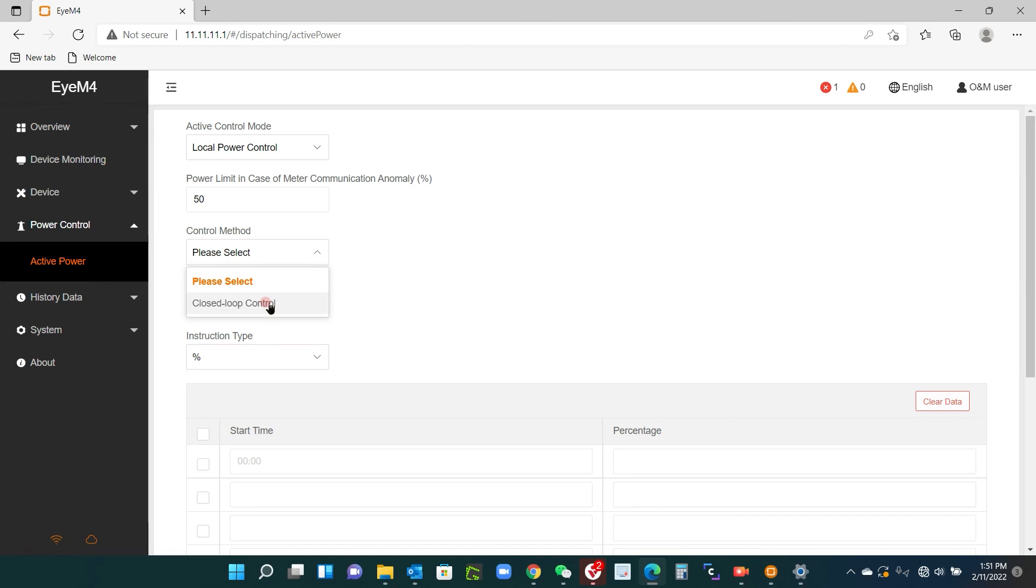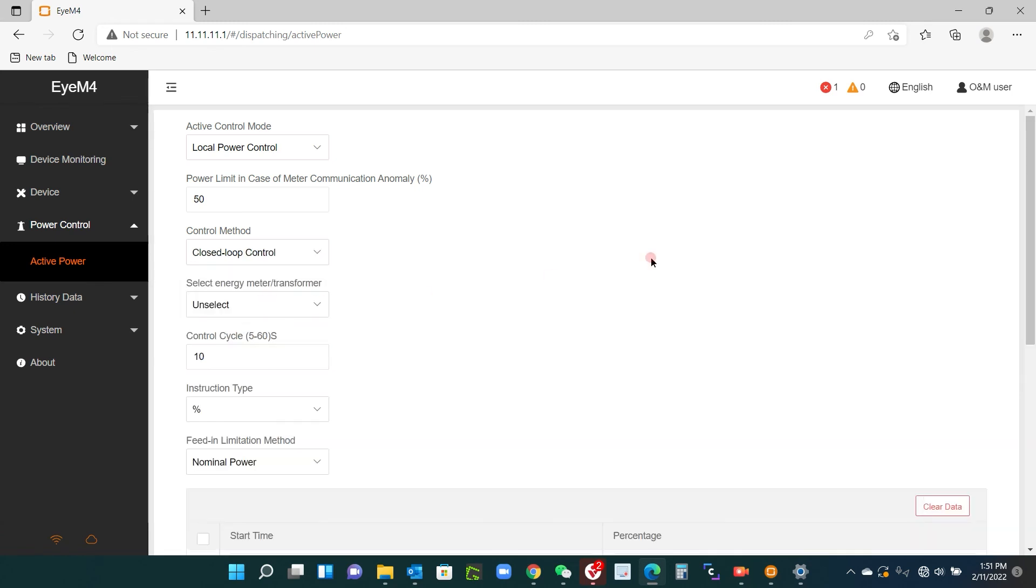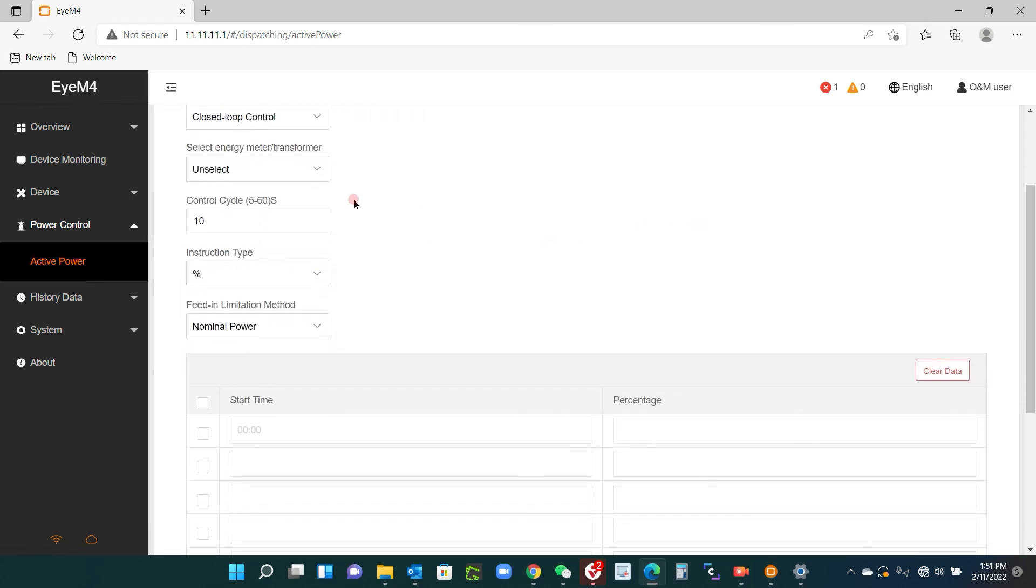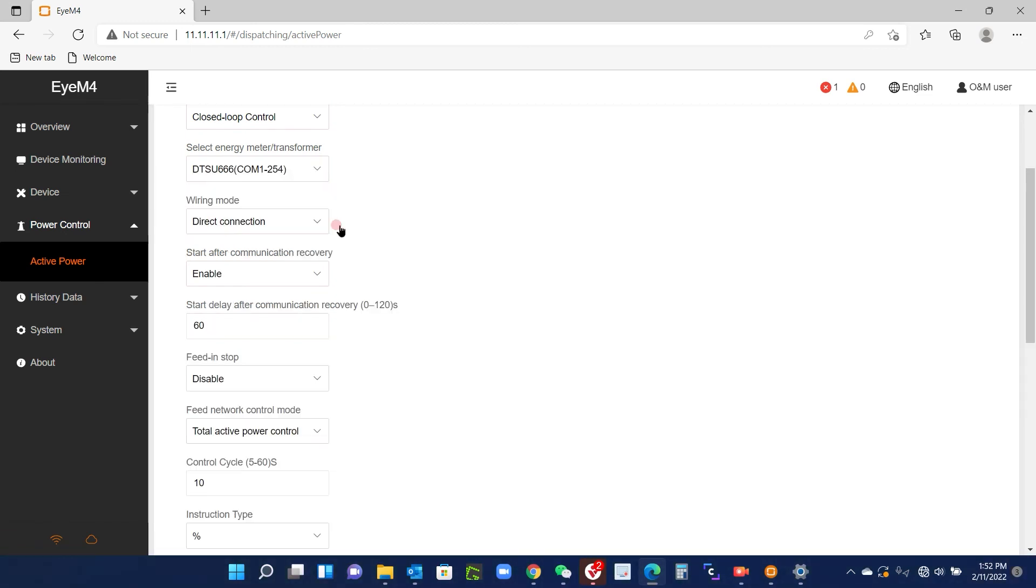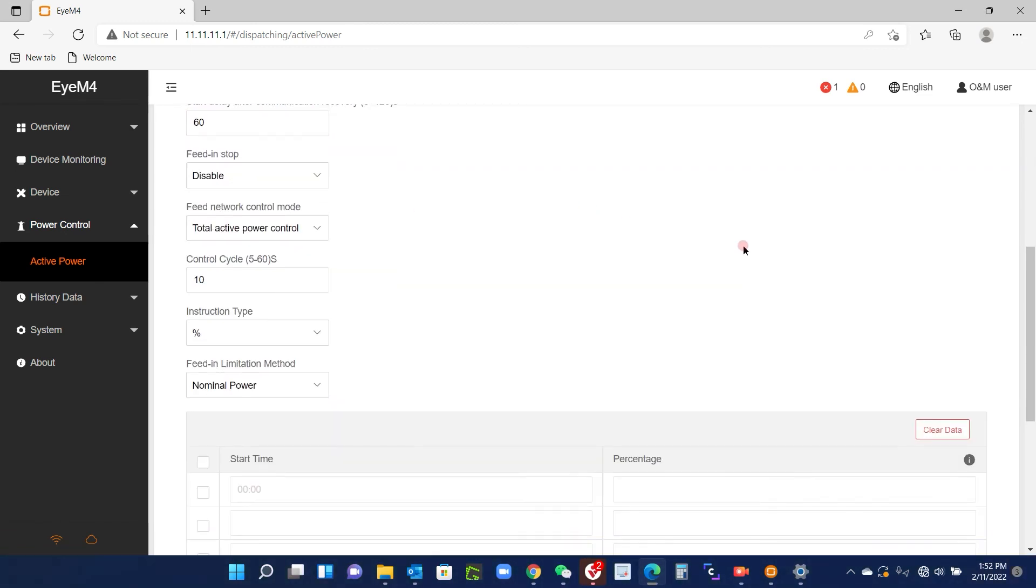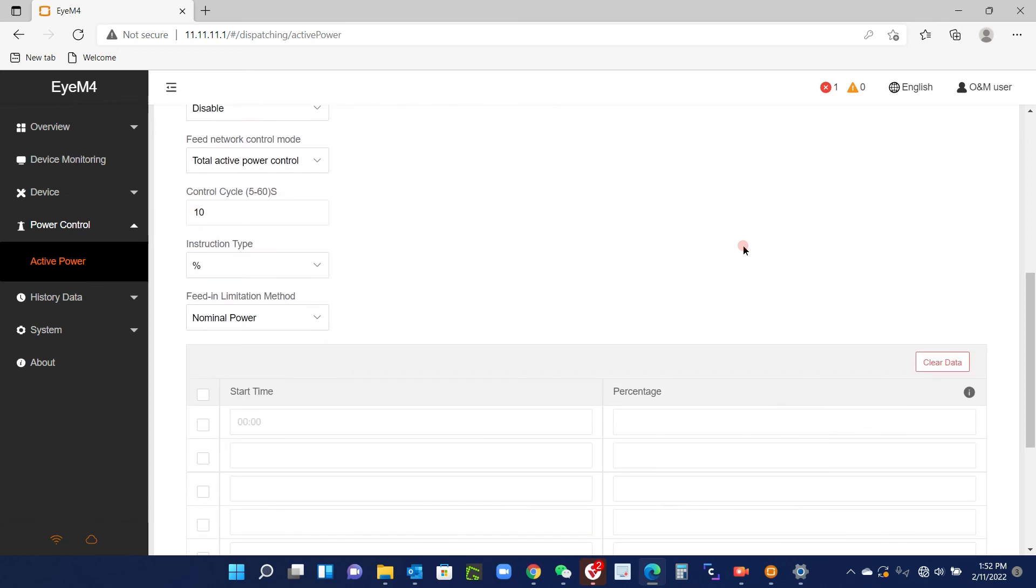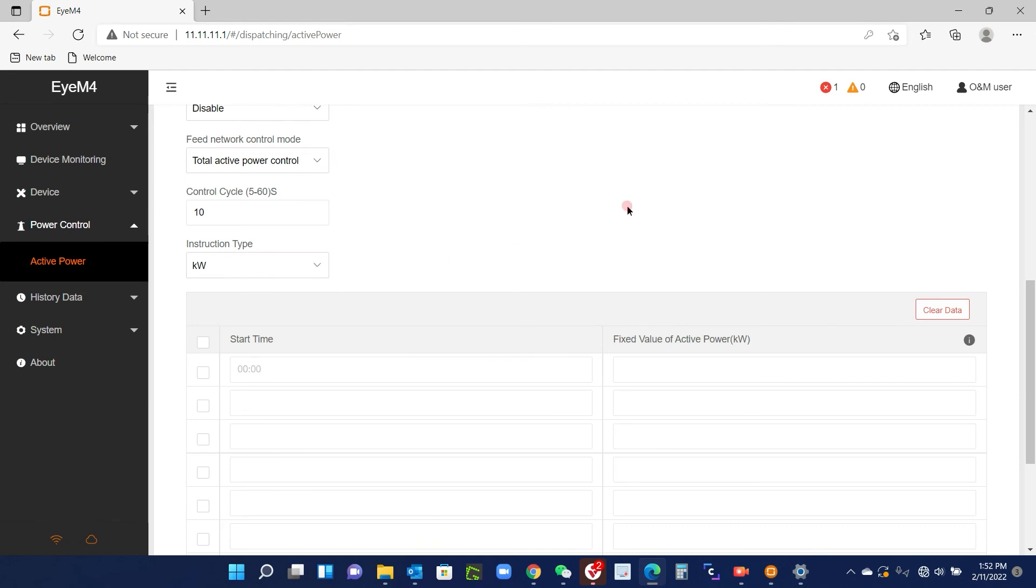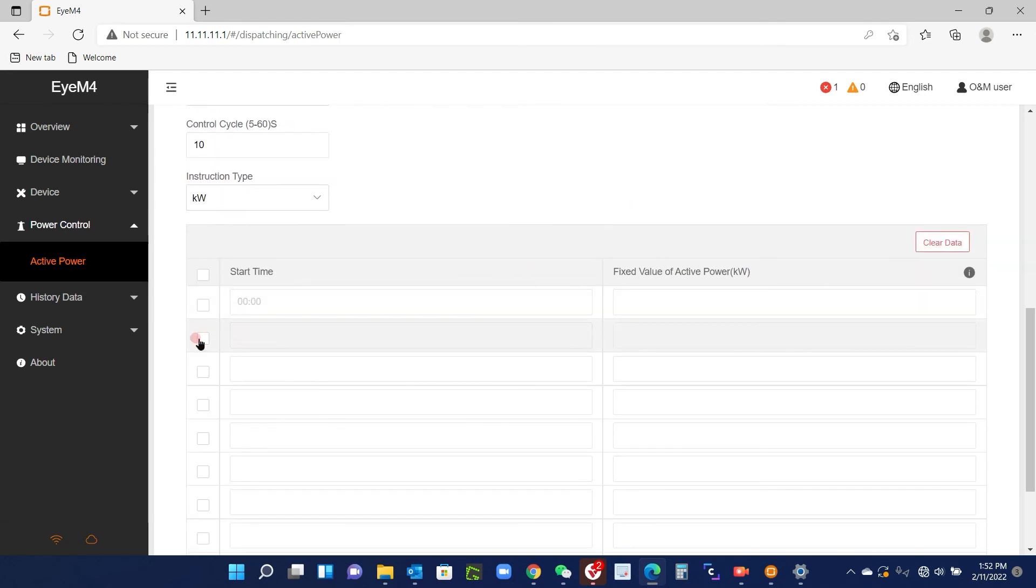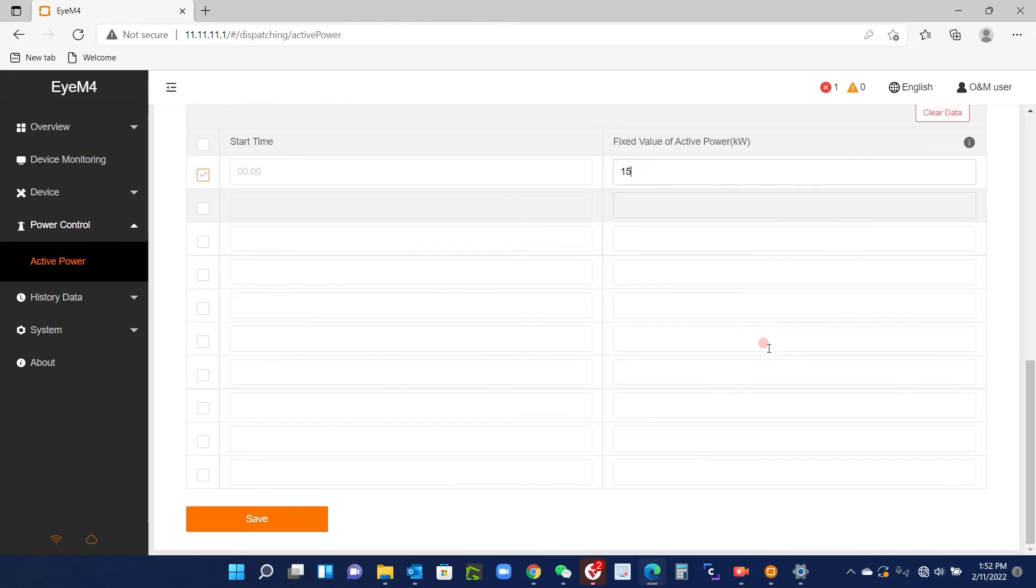We select the meter type, which in this case is DTSU 666. You don't need to do any other of these. Just going down to the instruction type and select kilowatts, and then check this little box here and put in 15 kilowatts in there. If you make a mess of it, you can clear the data and save.